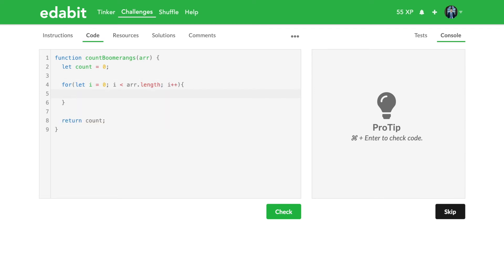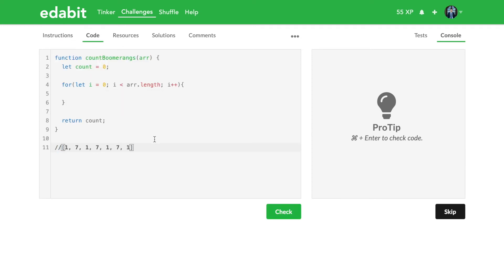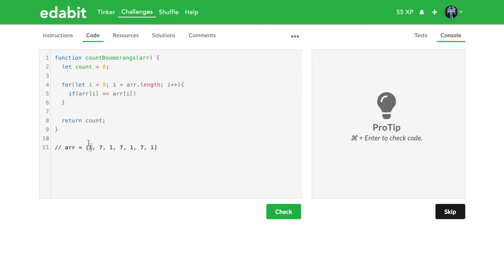Now we get to use array[i]. At this point we need to write our conditional — we have to define our pattern. Our pattern: while we're at index i, we want to look into the future twice. Array[i] gives us the current element. To get the next one, we do i+1; to get the one after that, i+2.